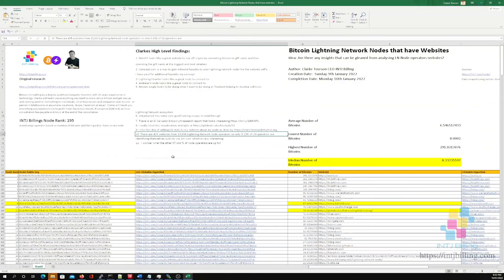That's it — I hope you're all well. Feel free to download this spreadsheet using the link in the video description. All the best everyone, I'm Clark Towson, CEO of INTJ Billing.